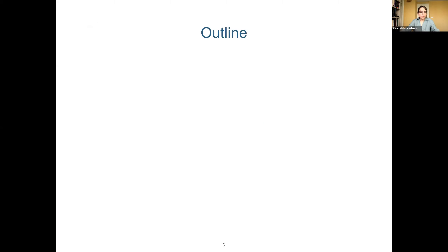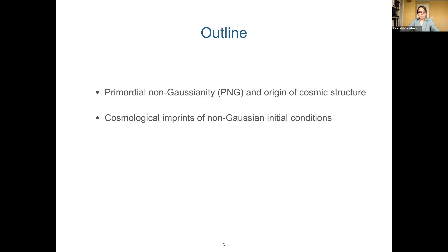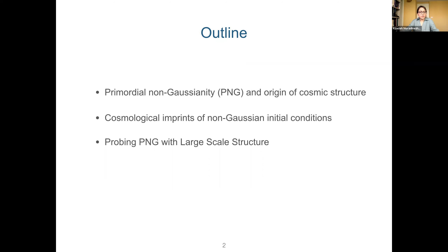The results I will show are based on several works with a number of amazing collaborators, which I will list as references during the talk. Here is the outline of my talk. I will first give a general overview of what we can learn about the origin of structure from detection or high-precision constraints on primordial non-Gaussianity, and describe the cosmological imprints of non-Gaussian initial conditions. Then, focusing on large-scale structure, I will present three sets of results.